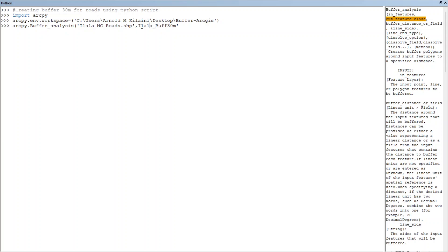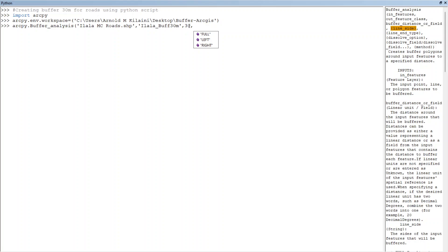Then comma, it goes to buffer distance. Now because I know it is in meters, I'll put 30 meters. Then you can put comma if you want, whether it should be full or right or left. For my case, I'll end up there and I'll press enter.